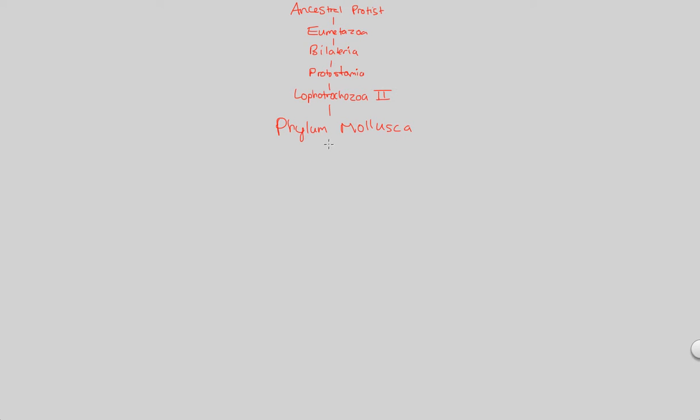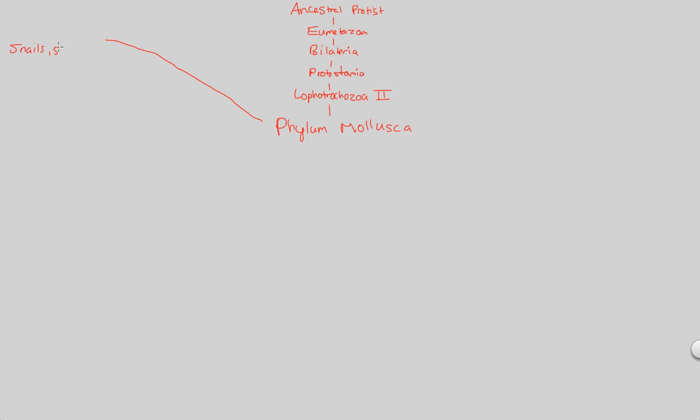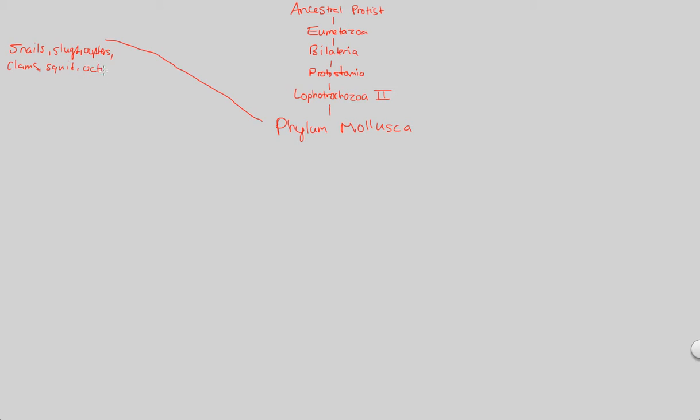So what is phylum mollusca? What does it consist of? Well, just to give us an idea of what animals make up phylum mollusca, very familiar to us actually. Things like snails, slugs, oysters, what else? Clams, squid, octopi. A whole slew of organisms that most people are quite familiar with.